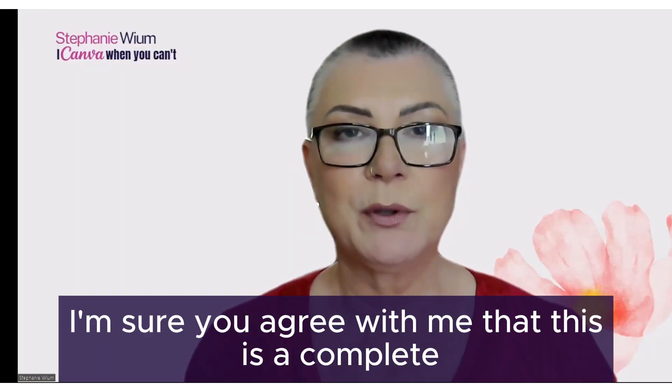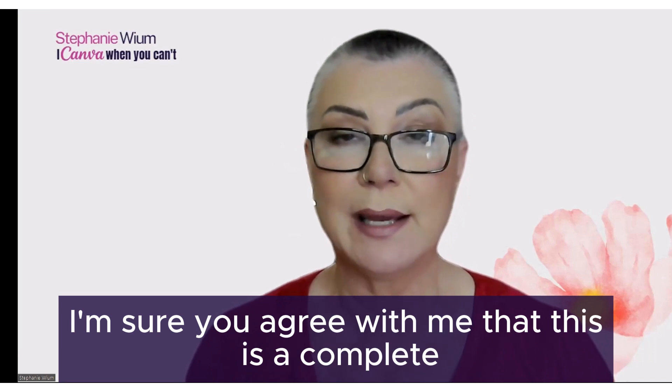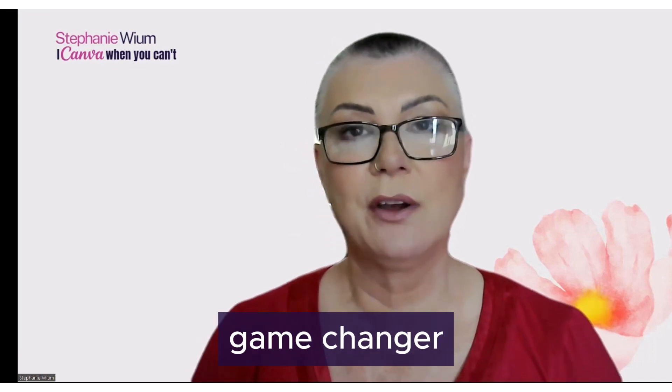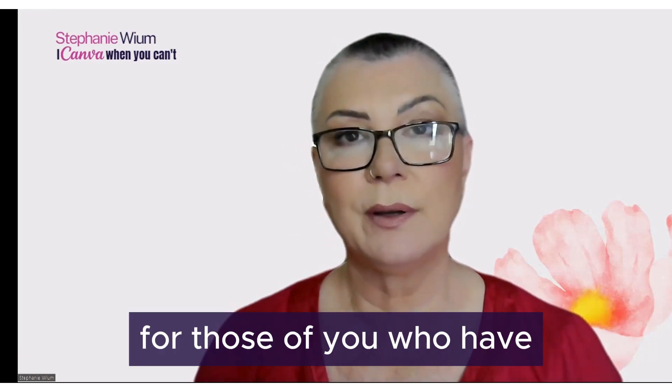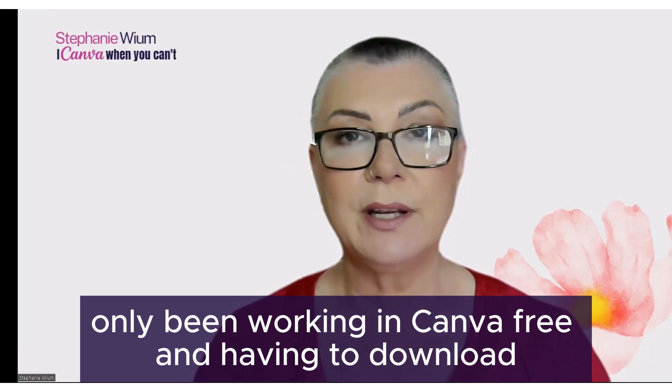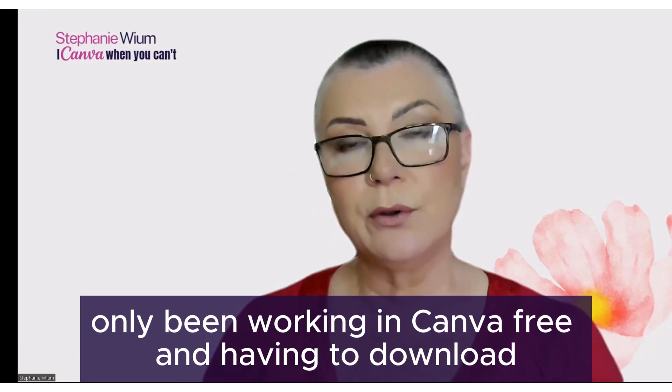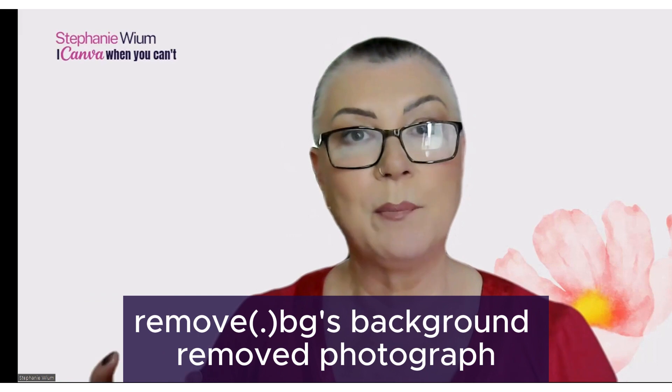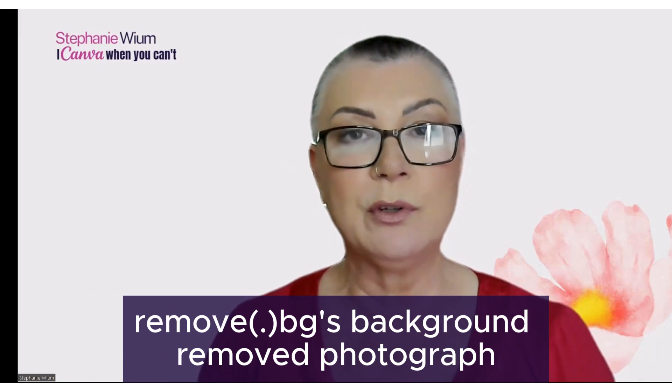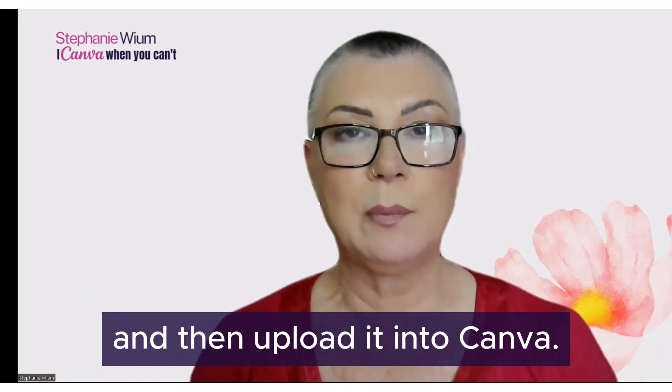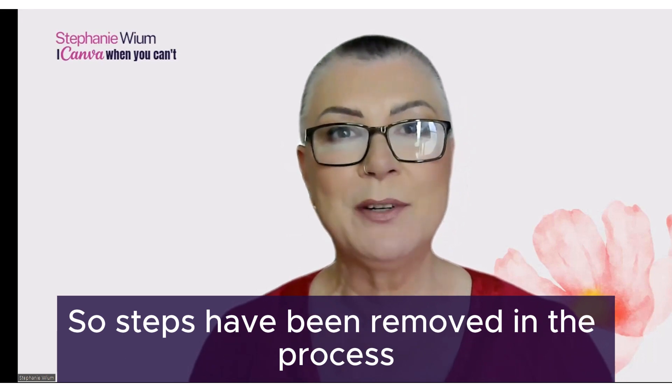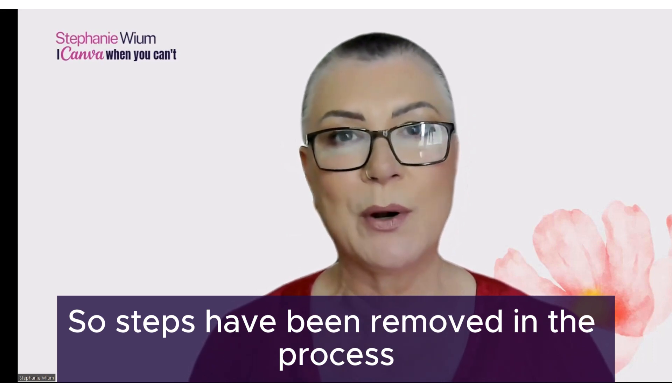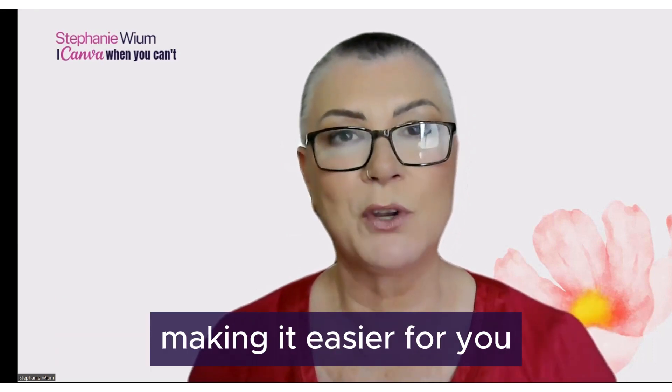I'm sure you would agree with me that this is a complete game changer for those of you who have only been working in Canva free and having to download remove.bg's background removed photograph and then upload it into Canva. So steps have been removed in the process, making it easier for you.